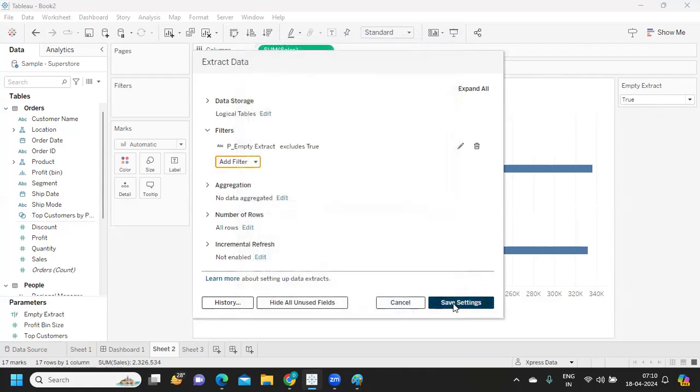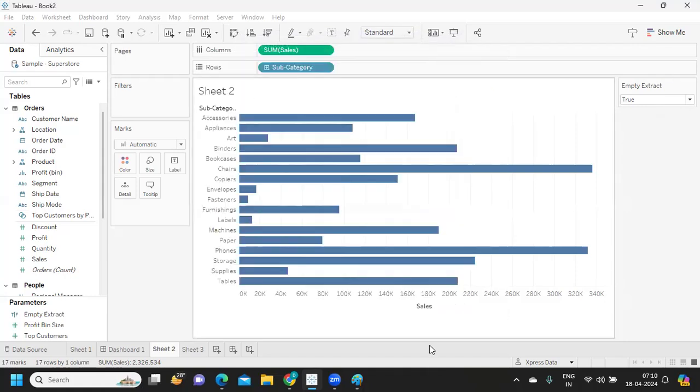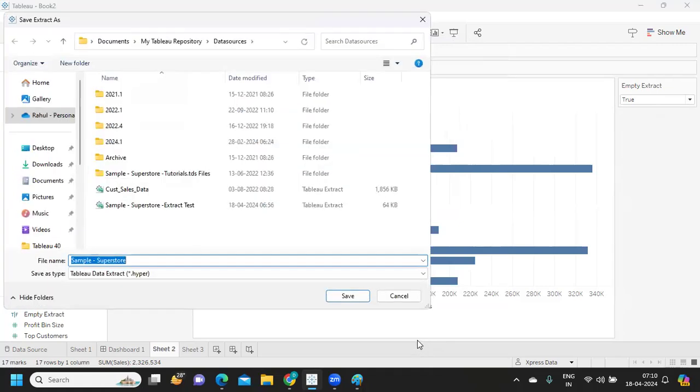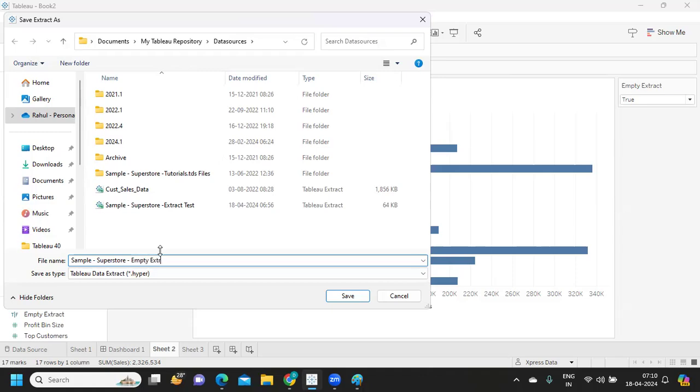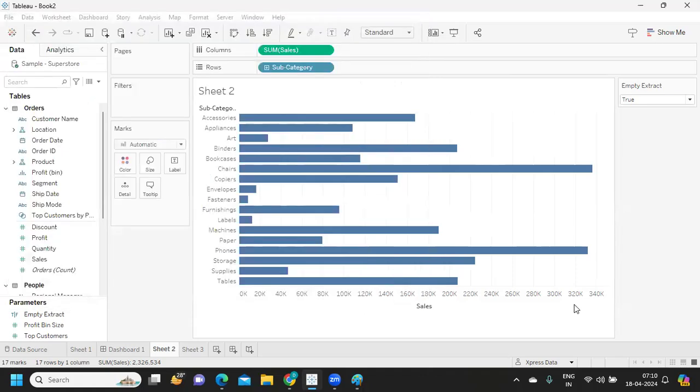Now if I click on this Save Settings, I'm saving this as Empty Extract, click Save.